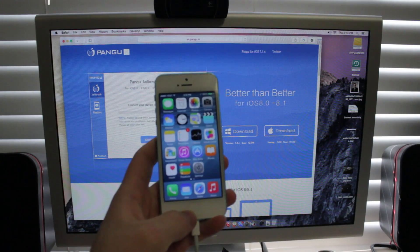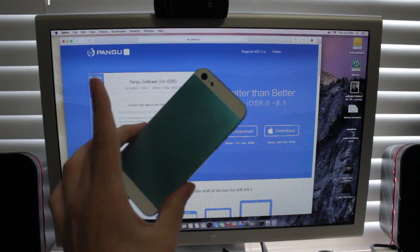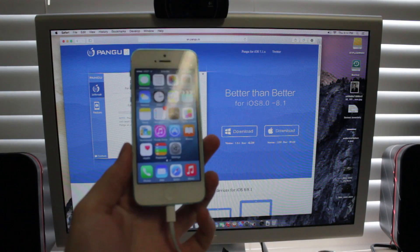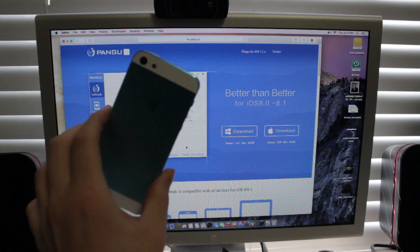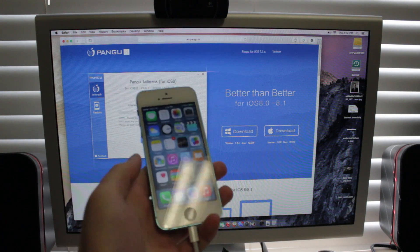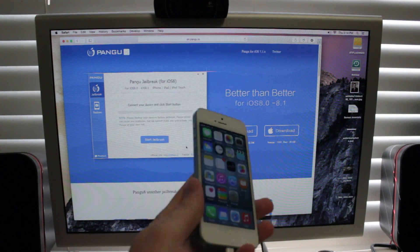Hey guys, it's Mr. EJ's Tech here and today I'm going to show you how to jailbreak an iPhone 5 or basically any other device that is on iOS 8.